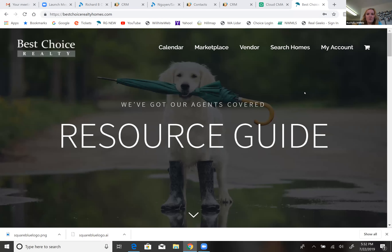Welcome to the conference call. We're going to get started with how to use the CMA tool available for all of you. There are some tools on our resource guide and we're going to cover how to package everything together for a CMA — maybe you're doing a CMA tonight and need to get something to your client or prepare for a listing appointment. This call covers the mechanics of how to put that all together.